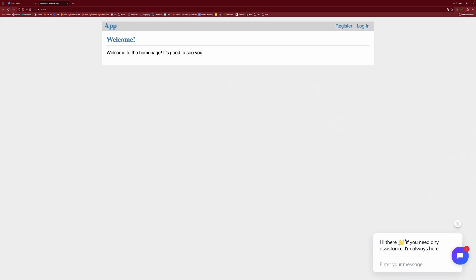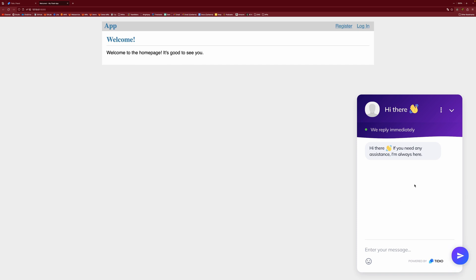So you can see, hi there, if you have any assistance or whatever. And we have our chatbot message in here and it all works perfectly fine.